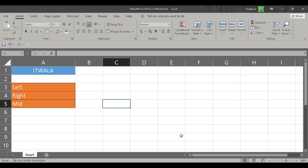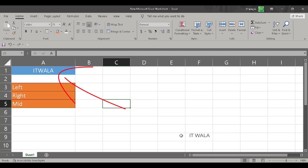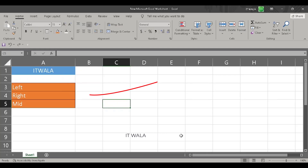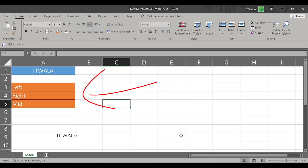Hi. Today we will see how to use the LEFT, RIGHT, and MID character functions in Microsoft Excel. I have written some data in this blue cell, and here I'm going to use three Excel functions: LEFT, RIGHT, and MID. Let's see how to do that.